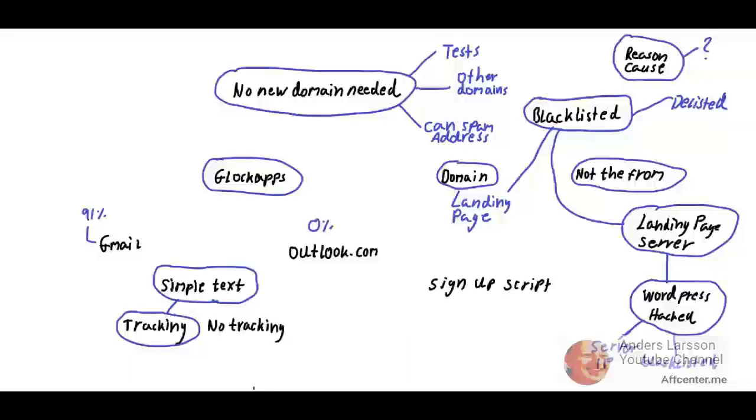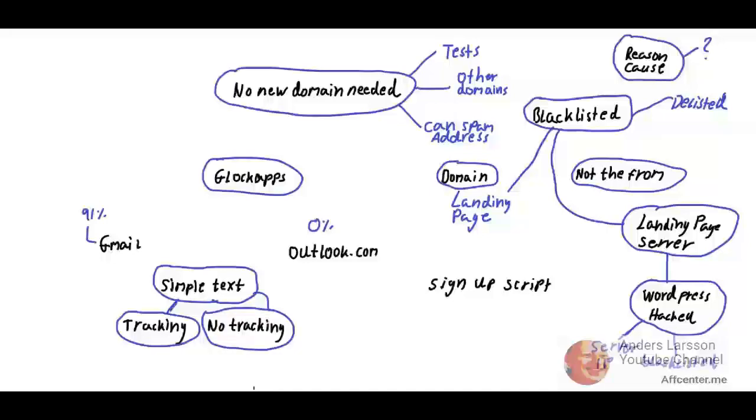I did something wrong with my explanation. The simple text I sent out was with no tracking, and these results are reflected on the no tracking simple text.